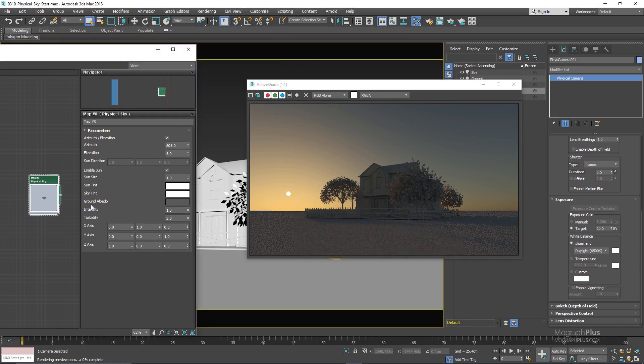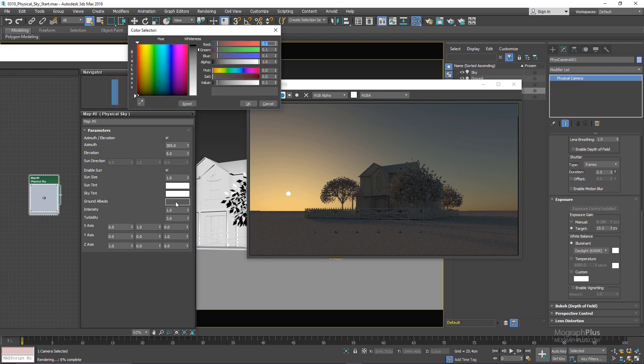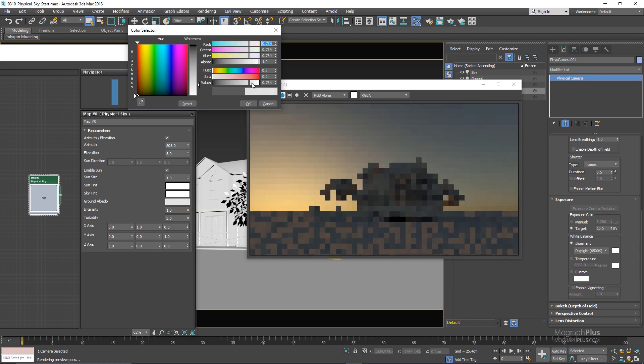We have this ground albedo and this color controls the overall amount of light rays reflected from the planet surface back to the atmosphere. And as you are using brighter color you are allowing more light rays to be reflected back from the planet surface back to the atmosphere.